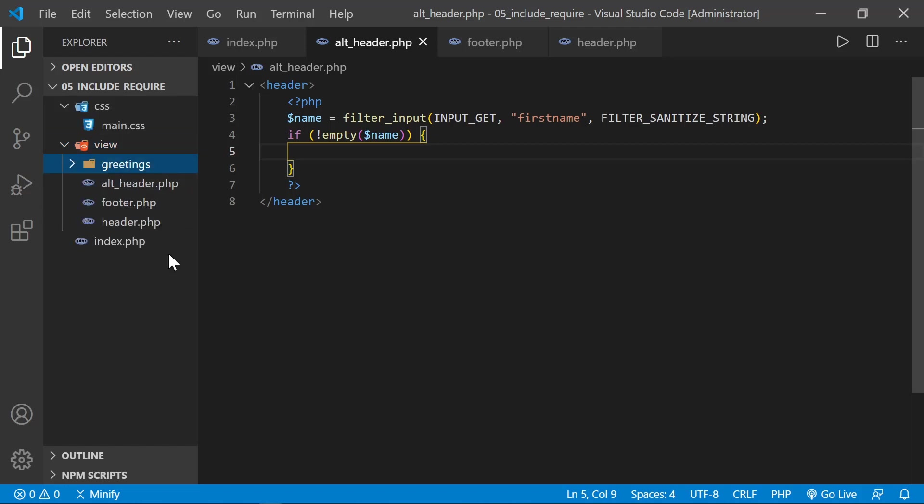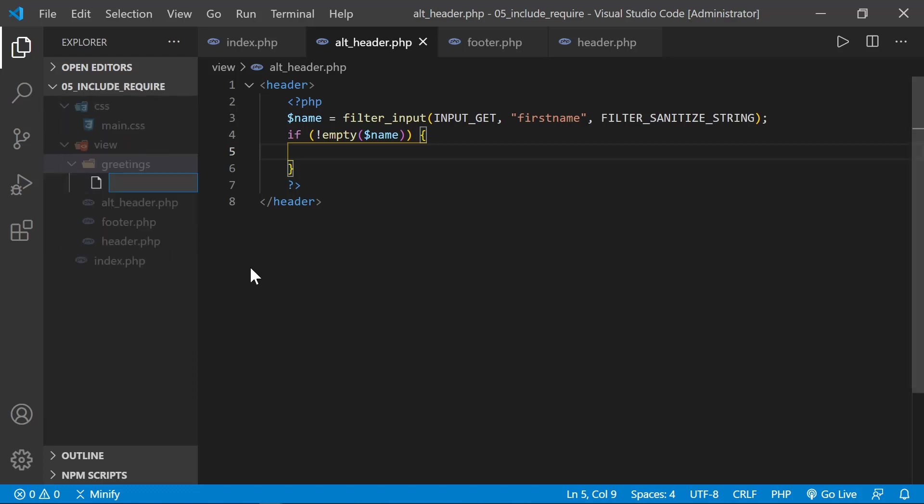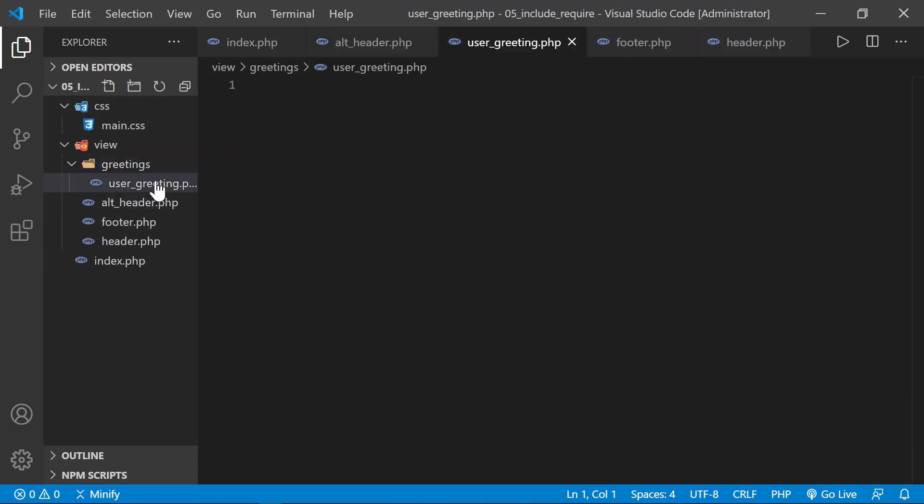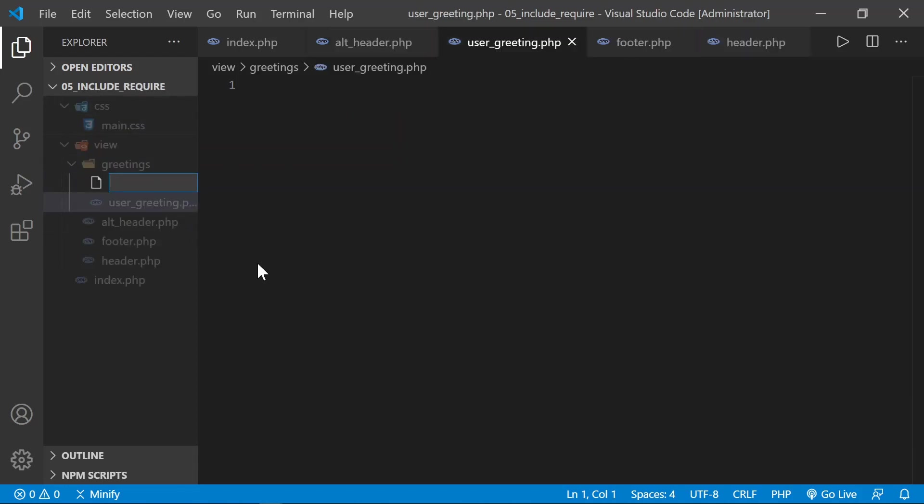And that means in the view menu, I'm going to actually add another folder. In here, I'm going to call this folder greetings. In the greetings folder, we're going to create a couple of files. We'll have a user greeting.